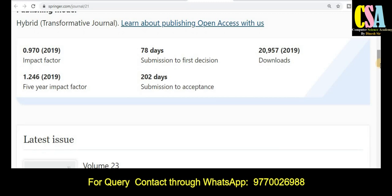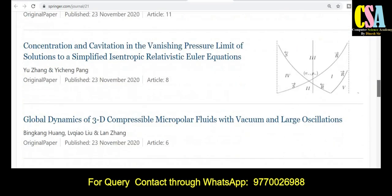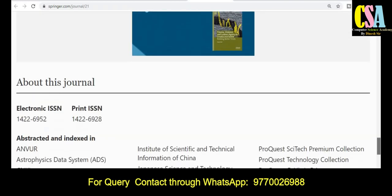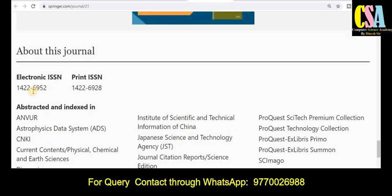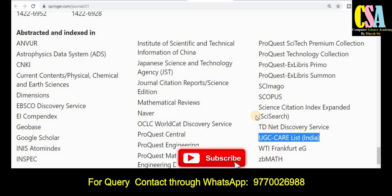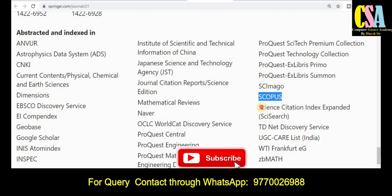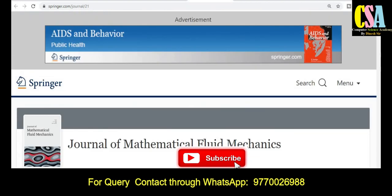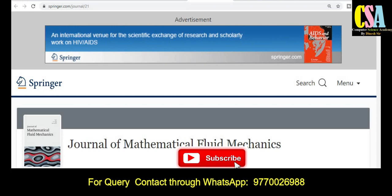Regarding publication timing, you will get the first decision within 78 days and after that approximately 202 days are required to reach acceptance and publication. You can also see the print version and online access details here. For indexing, this journal is listed under UGC Care, Scopus category, and SCI category, along with many more indexing databases — a very golden opportunity to publish your research article in this quality indexed journal.